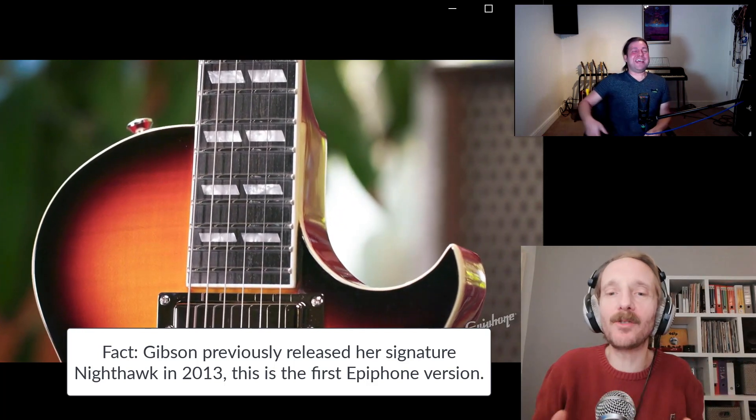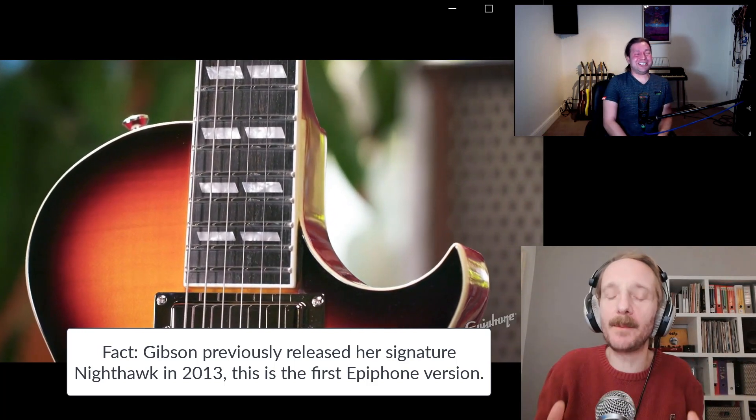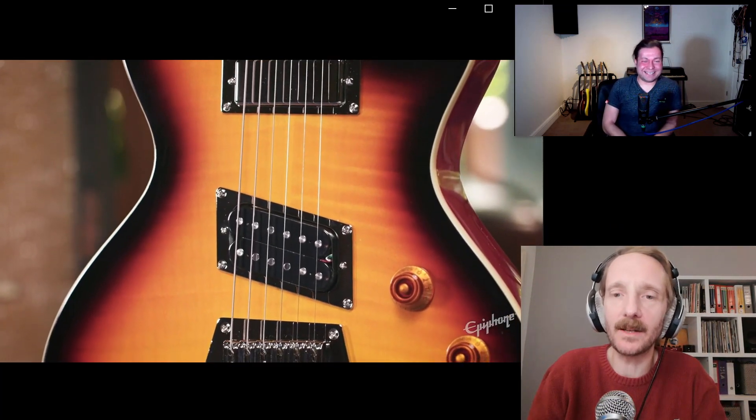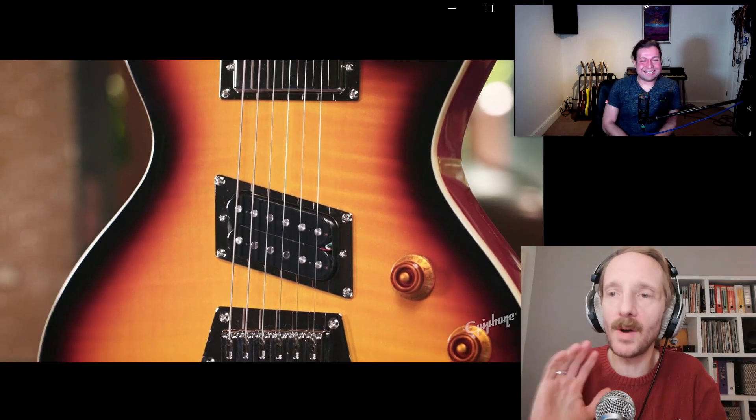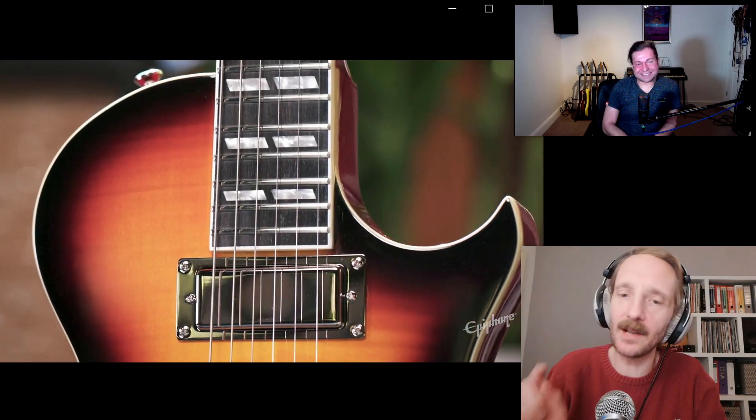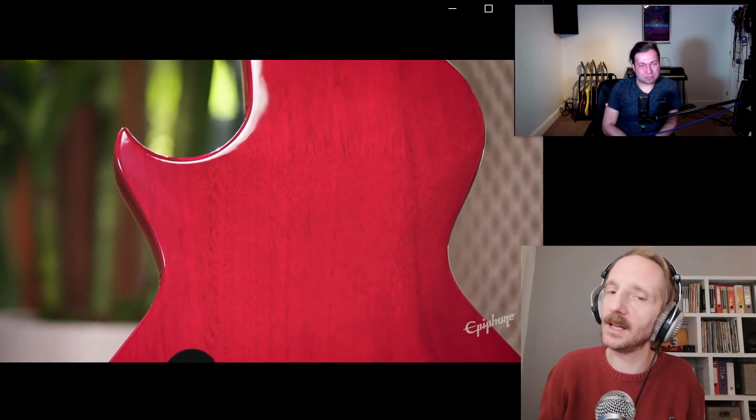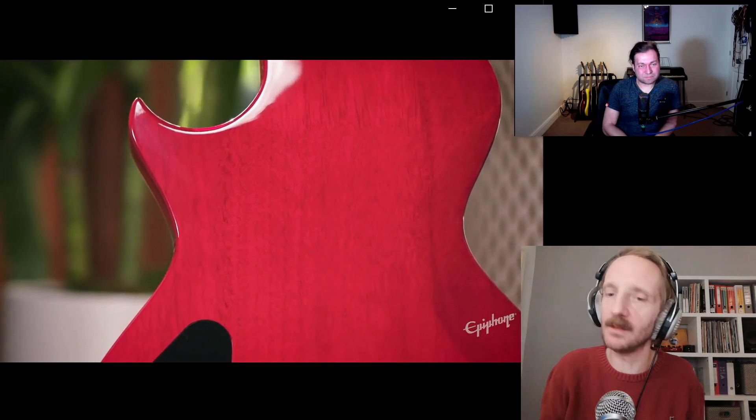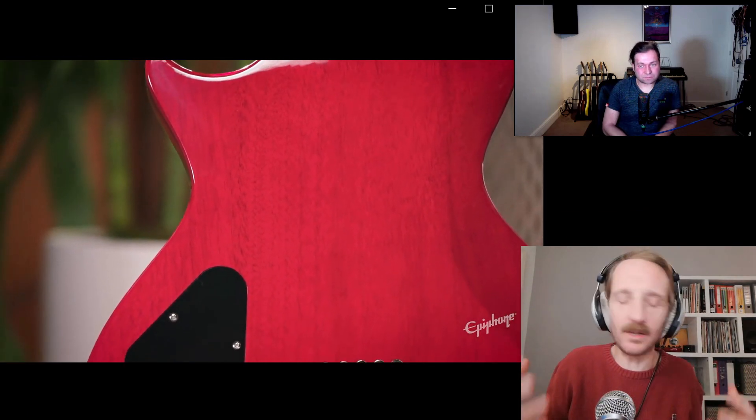But this is great, because, yeah, I think actually that is the Pro Bucker. I'm absolutely no expert on Epiphone pickups, but that looks like the Pro Bucker from the Firebird. And I'm assuming that's going to be gutsy, it's going to be raucous, enjoyable guitar to play. It's interesting.